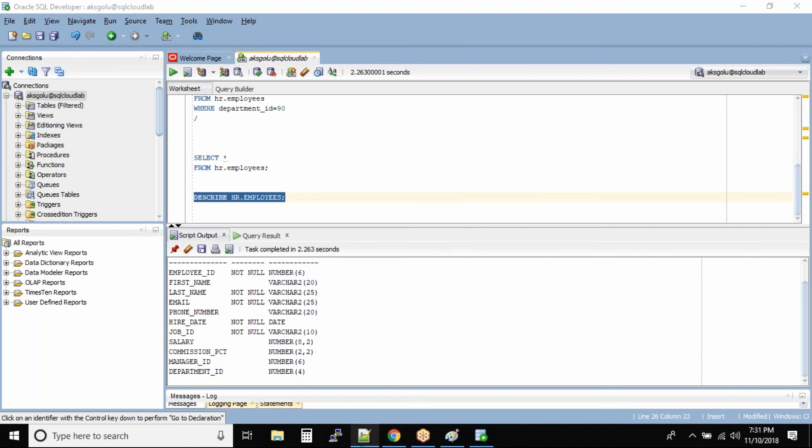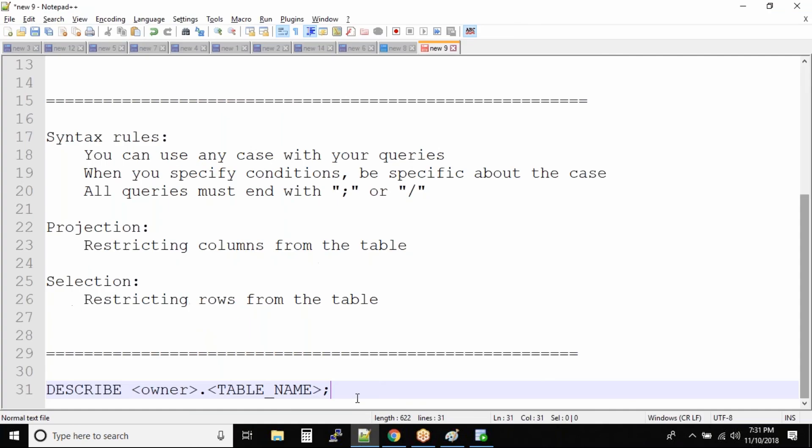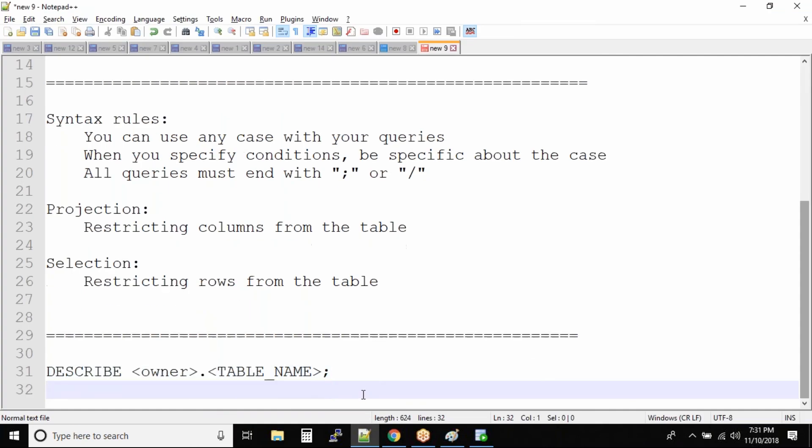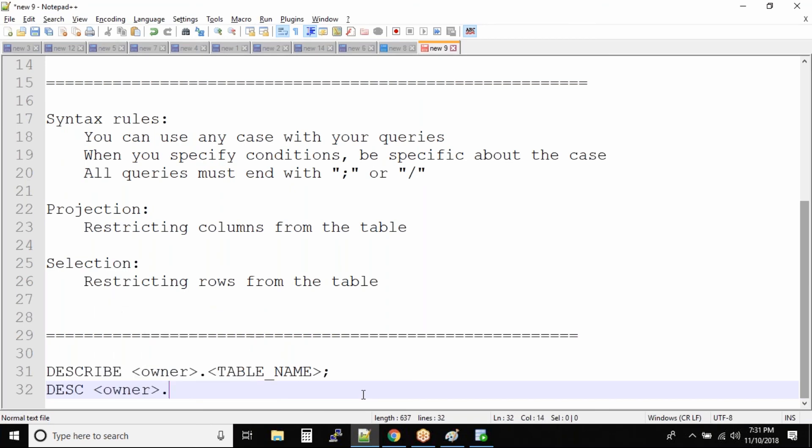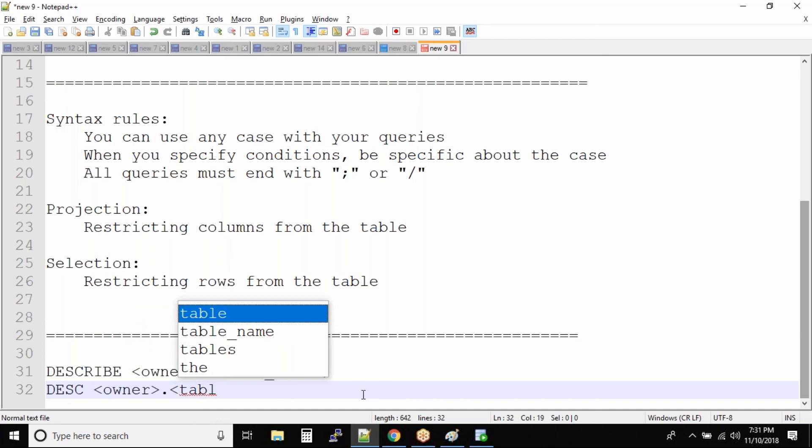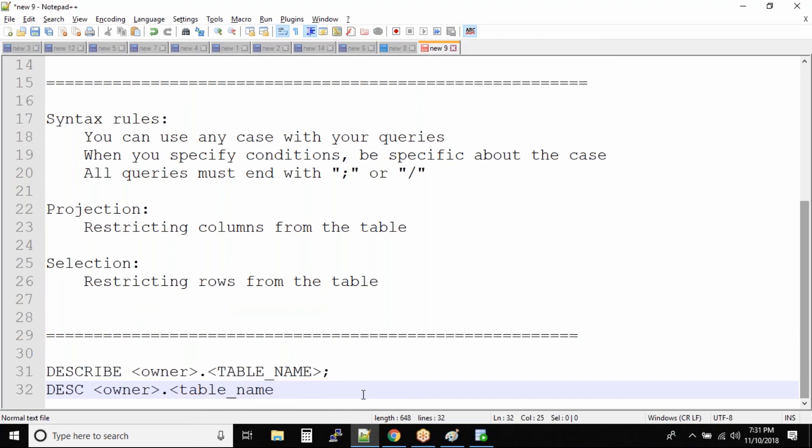So this command - the describe command - there is another short form of this command: DESC, and again owner dot table underscore name. Whether you type entire command describe or DESC, it's one and the same.